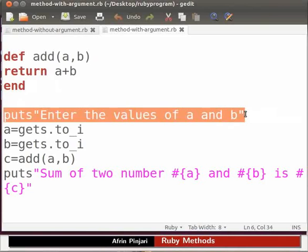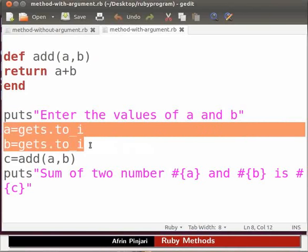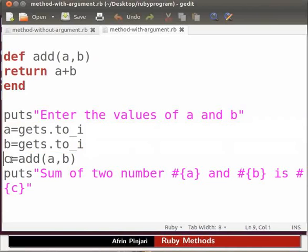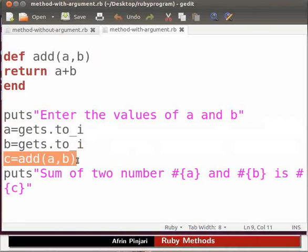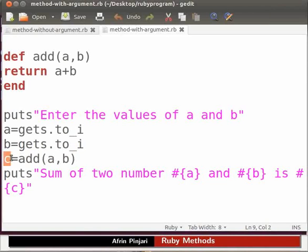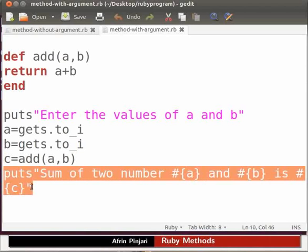Here we are asking the user for input. User will enter the values of a and b. The values will be stored in the variable a and b respectively. Here we call the add method. Then we pass the argument as a and b. The value returned by the method add after performing the addition operation will be stored in c. Here we print the sum which is stored in c.